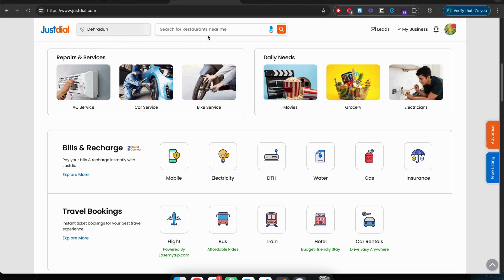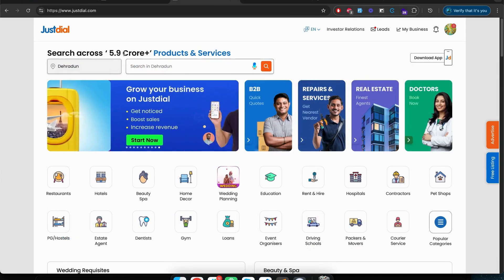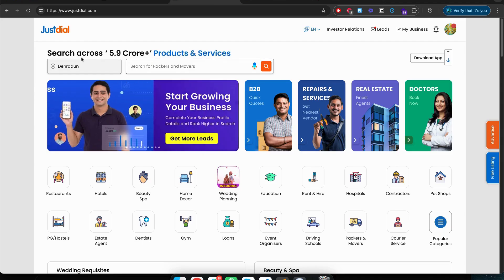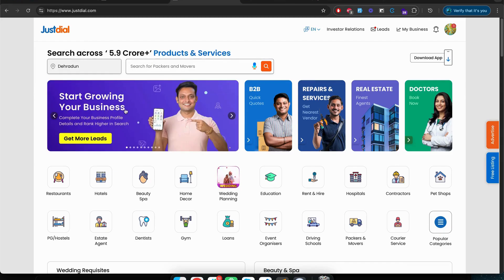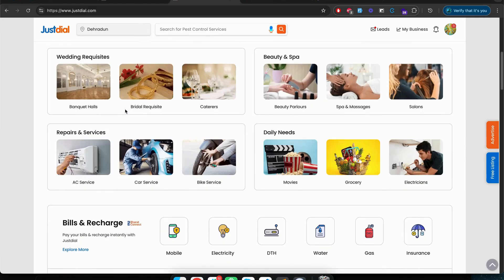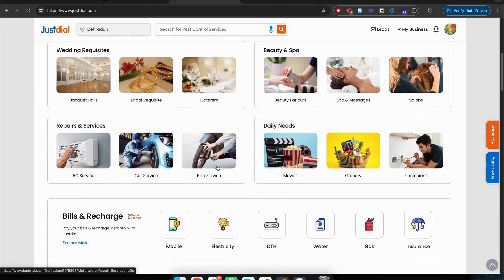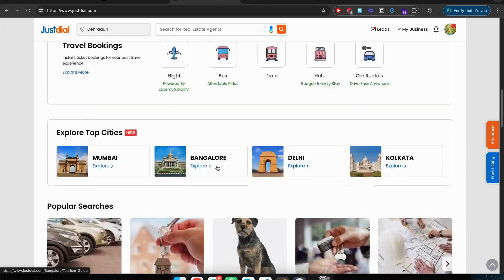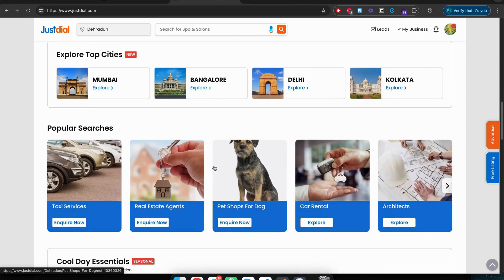So if you're planning to create a directory website or if you have a directory website, then JustDial.com could be a great ideal website from where we can look up to the features and their story.